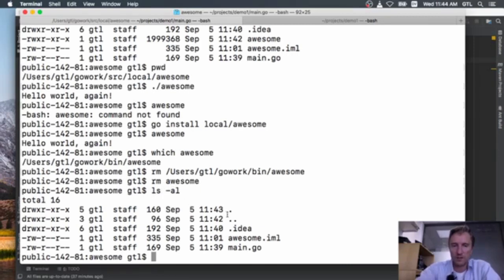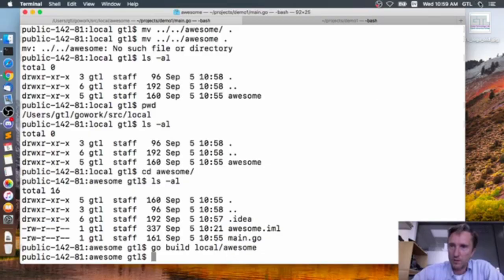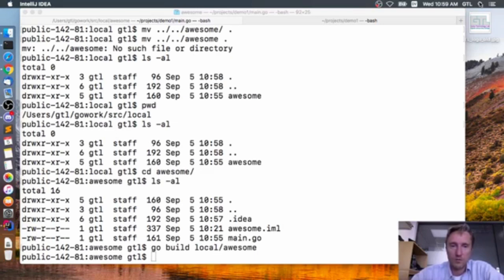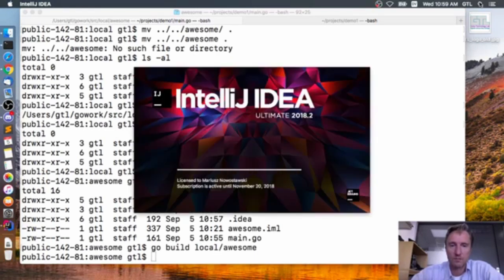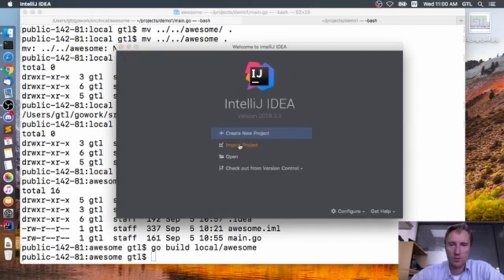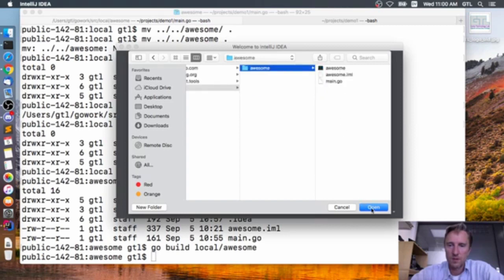Now having moved the project and confirmed all command-line tools work with the proper GOPATH, I need to remove the old project from IntelliJ and add it again from the new location. Back in IntelliJ, I'll look at the run options again and remove the old project. I'll import the project fresh — and it points to my GOPATH automatically. I have my awesome package there, so I'll open it.